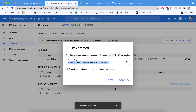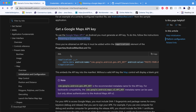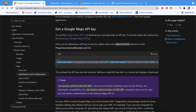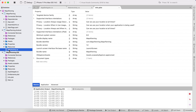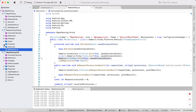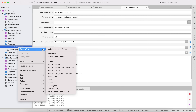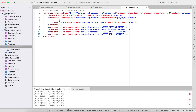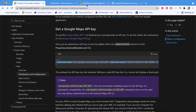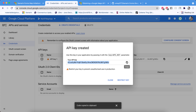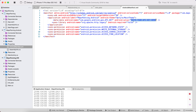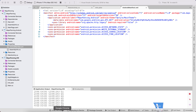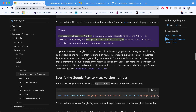Our next step is to use the API key code inside the application tag in the Android manifest. Go to the Android project, open the manifest in the source code editor, paste the required line of code, and then paste in the API key we just generated.